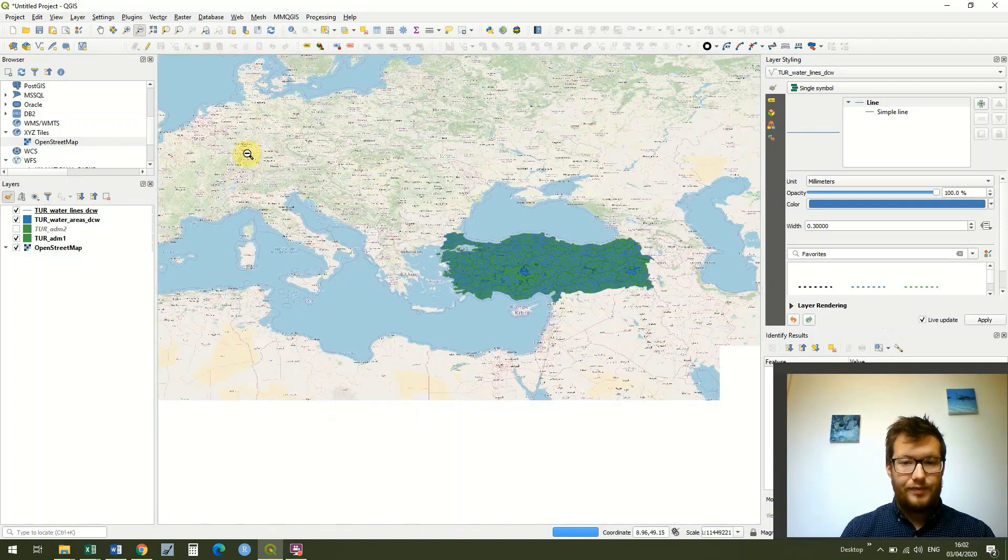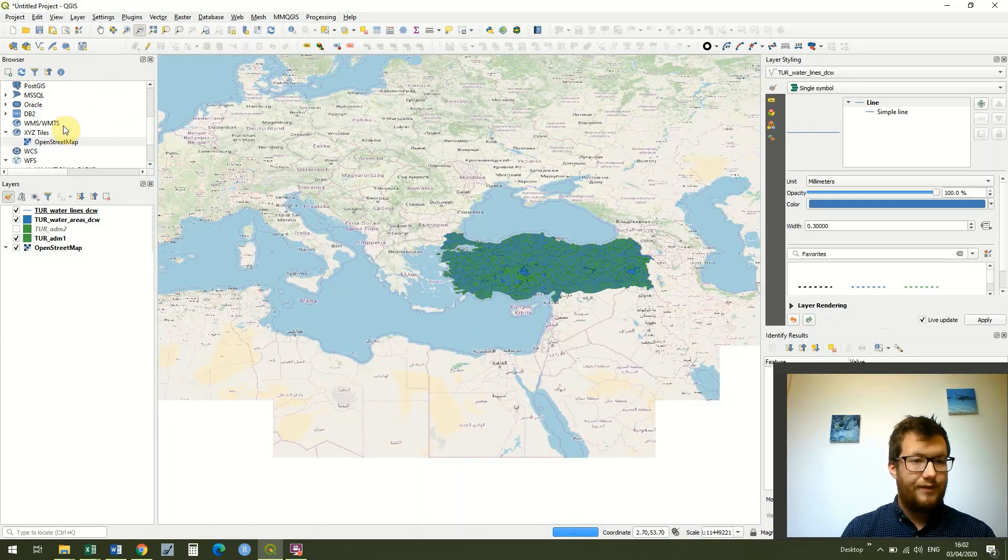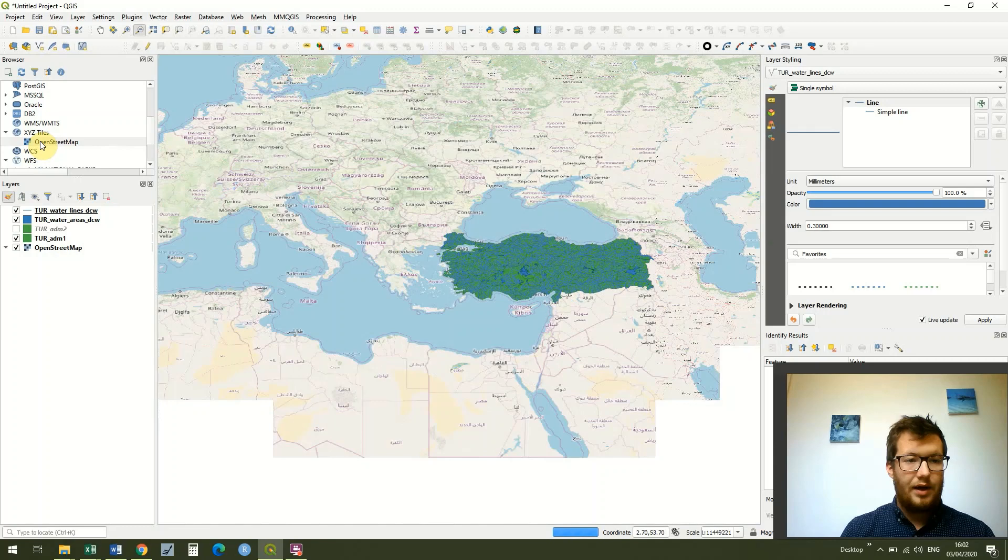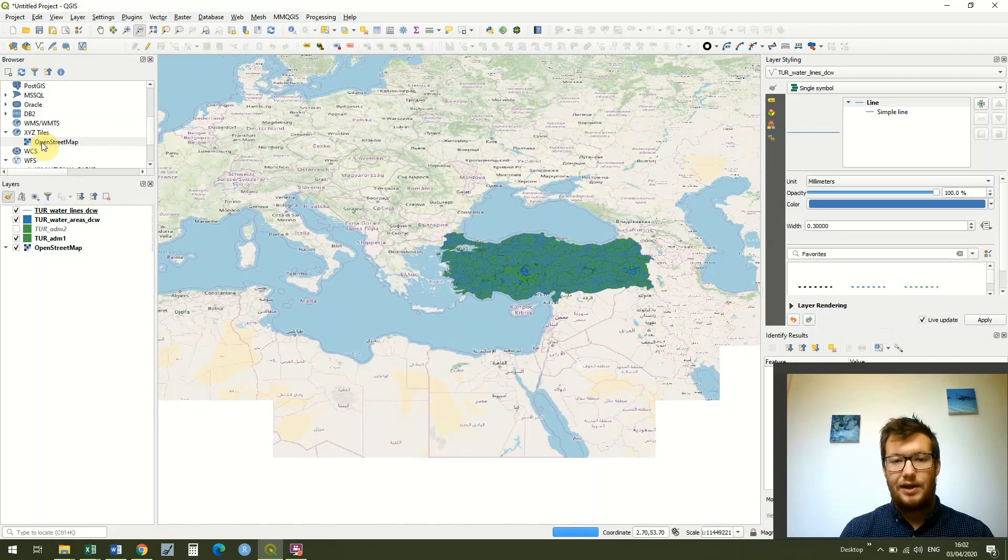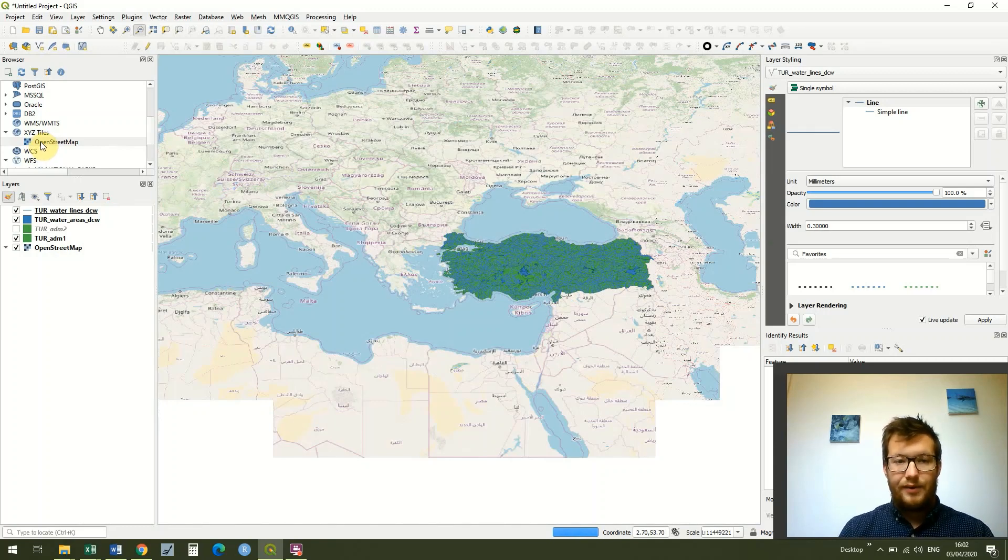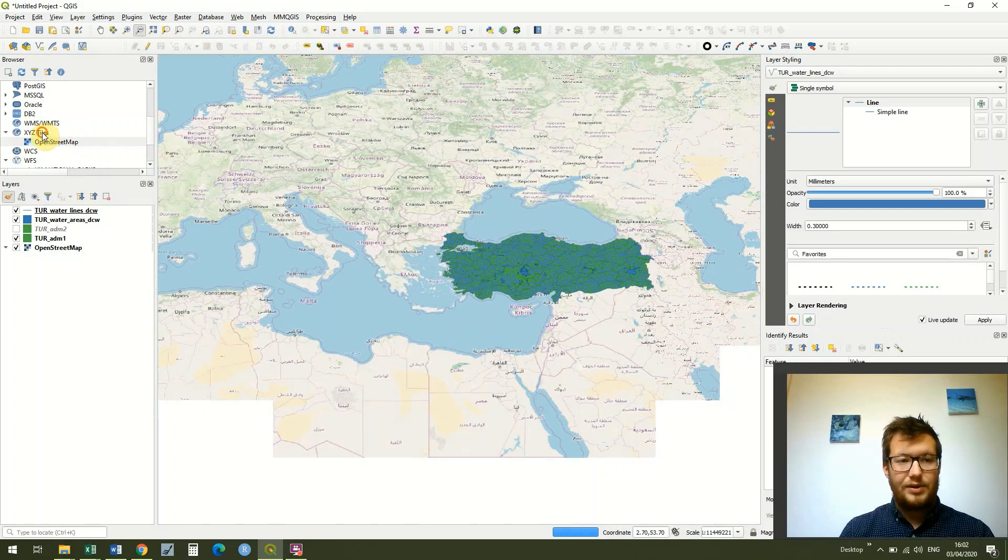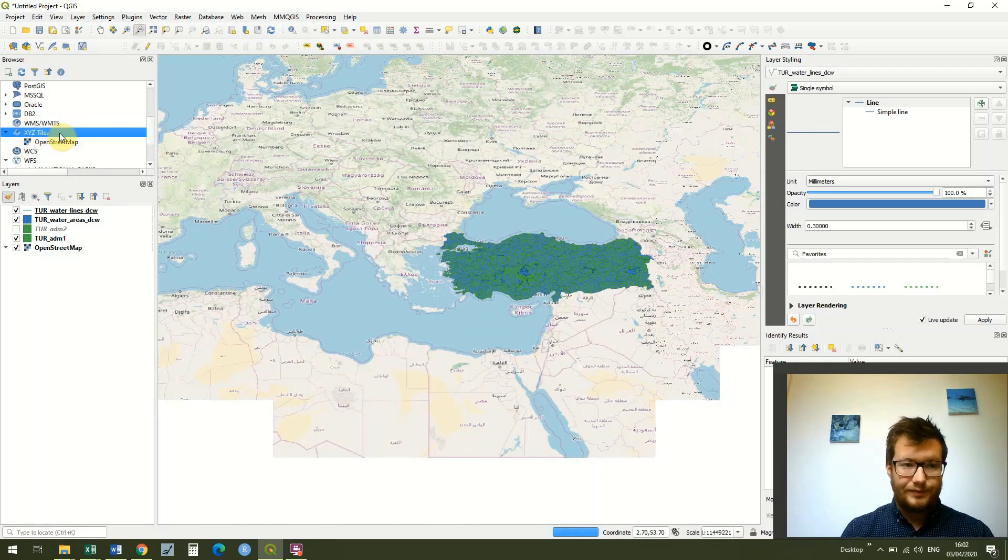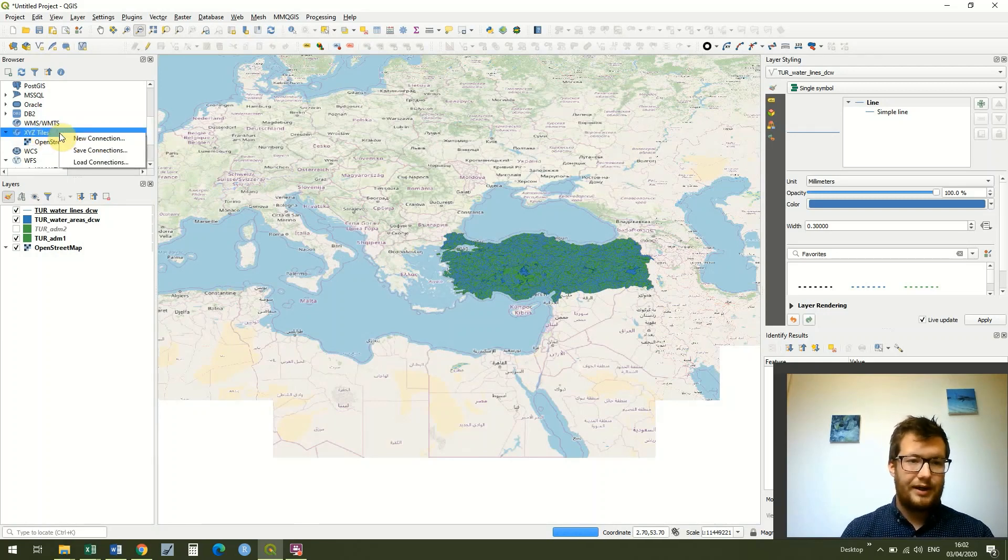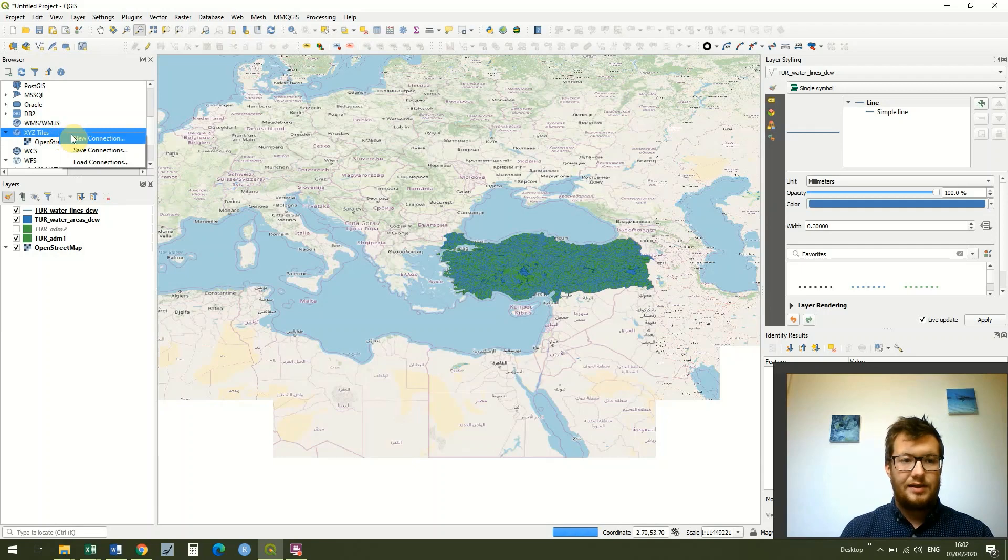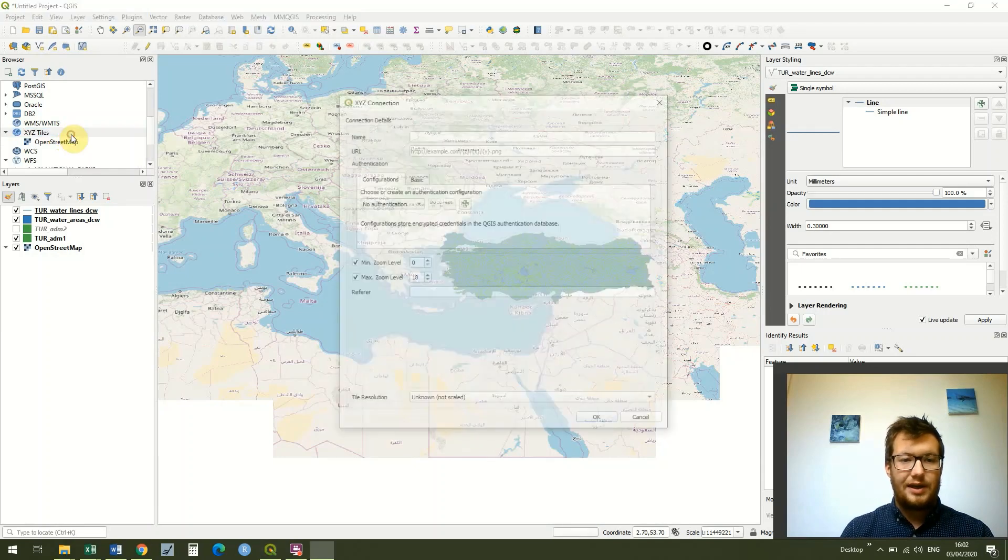The second thing is that we've only got Open Street Map as an option and one of the things we can do is we can add more to these XYZ tiles. You can right click on it and go to new connection.